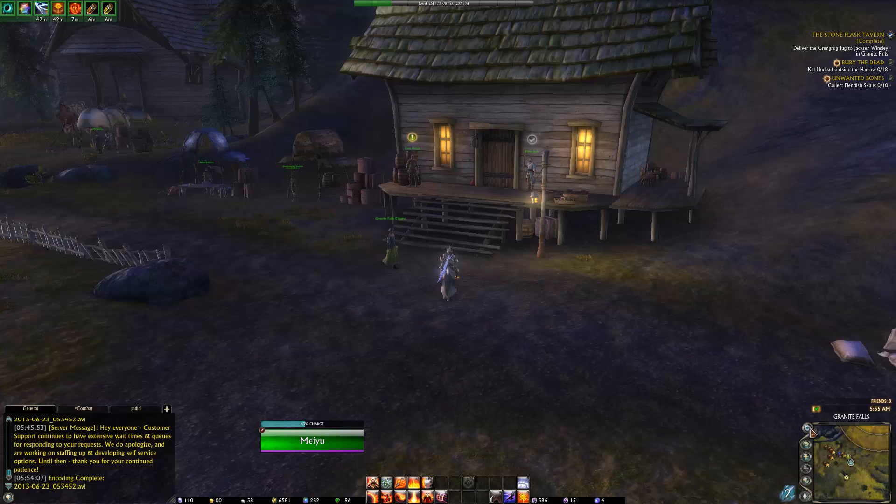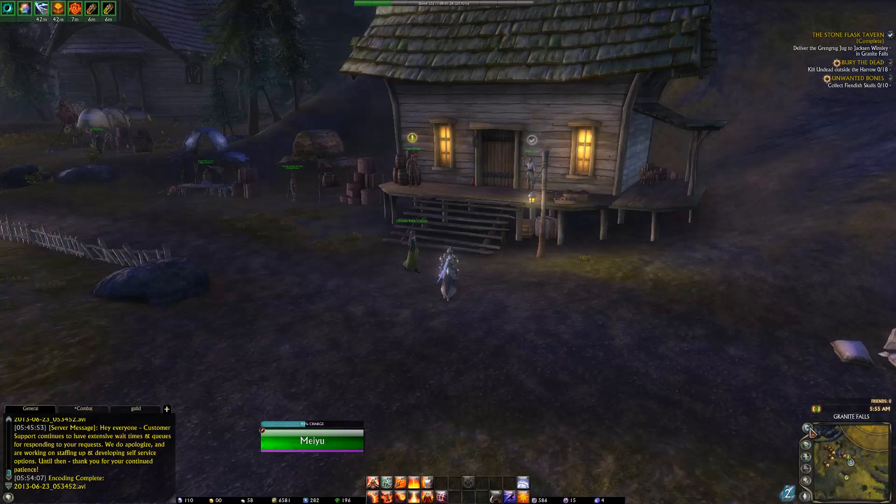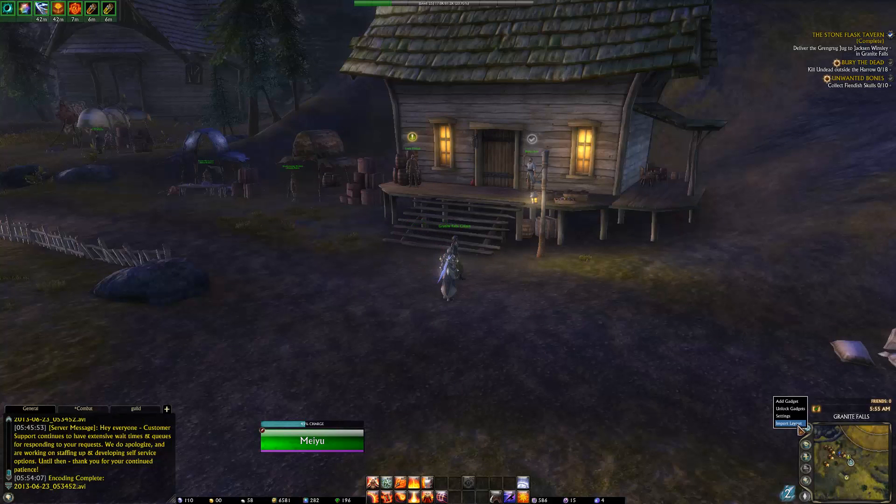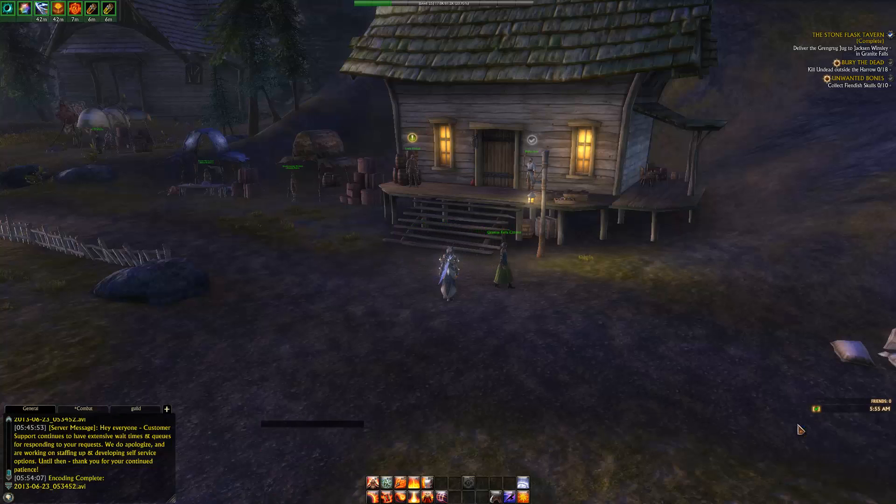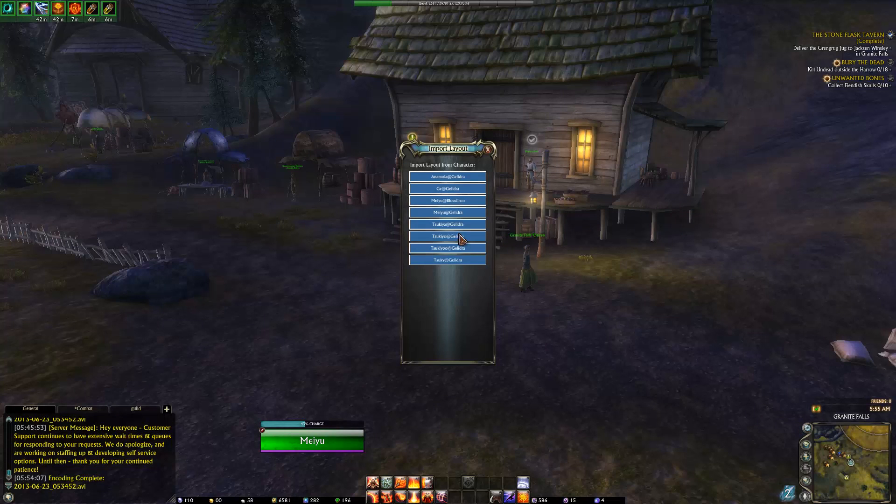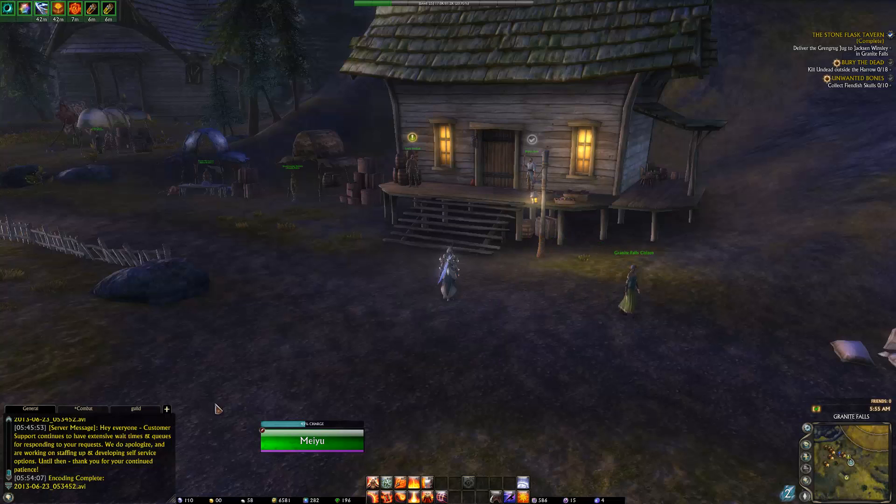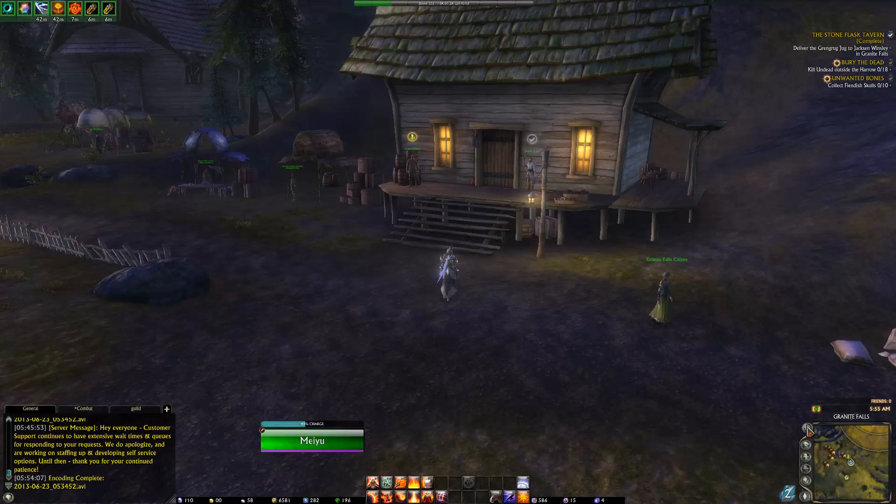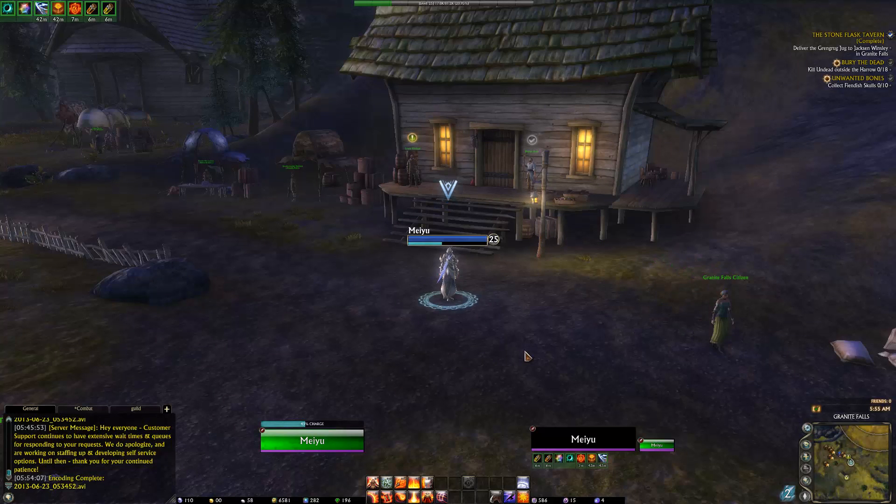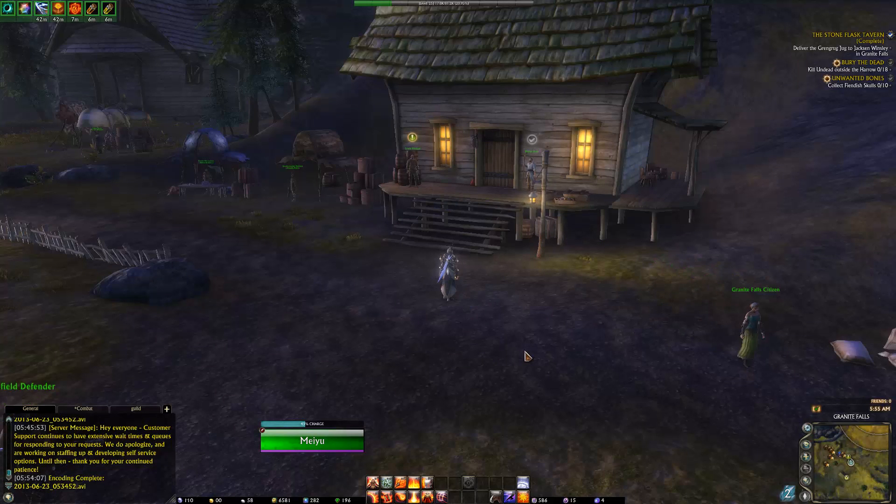If that is done, you right click the Gadget settings button. Press import layout and import MIU at Kalidra. That should get you everything as you see it here, like this. And that's it.